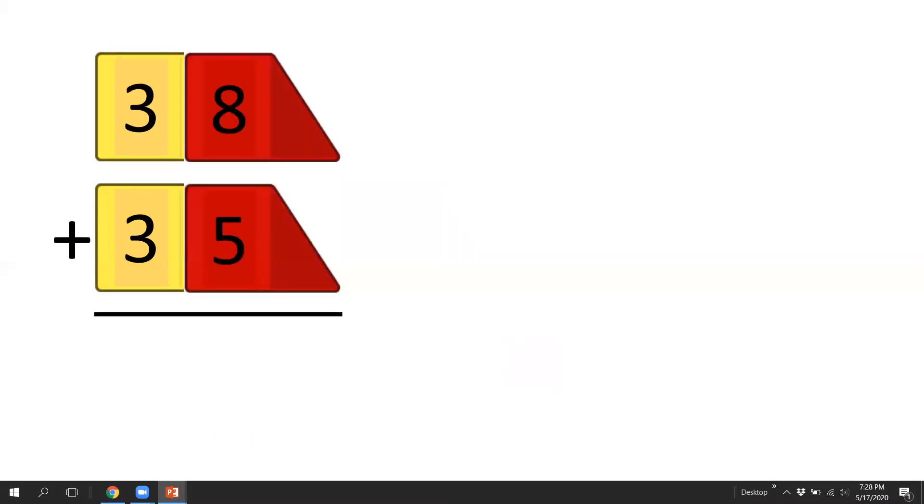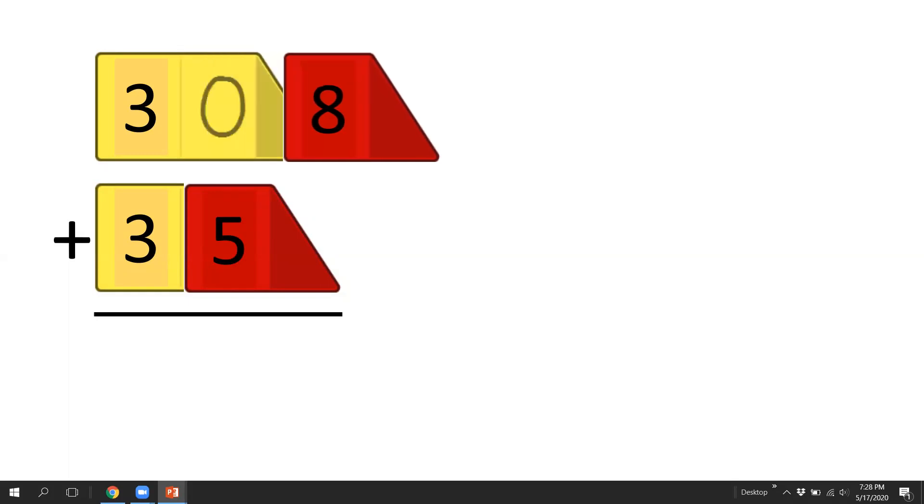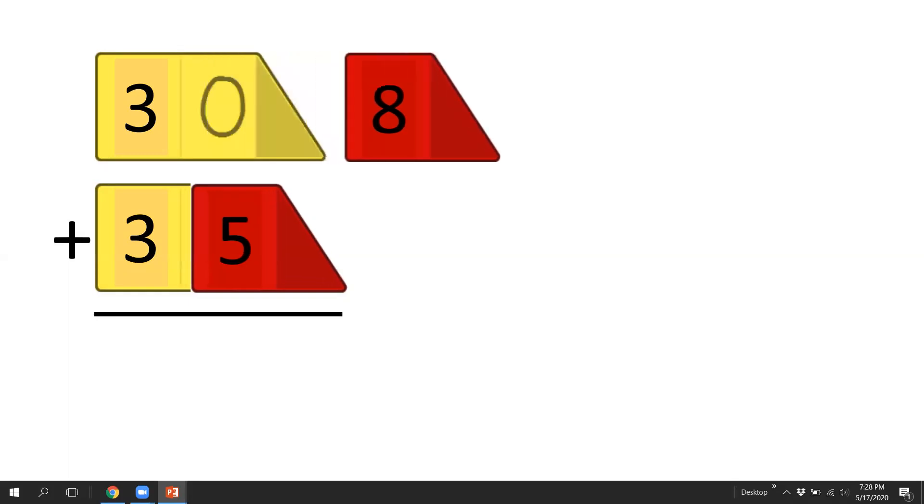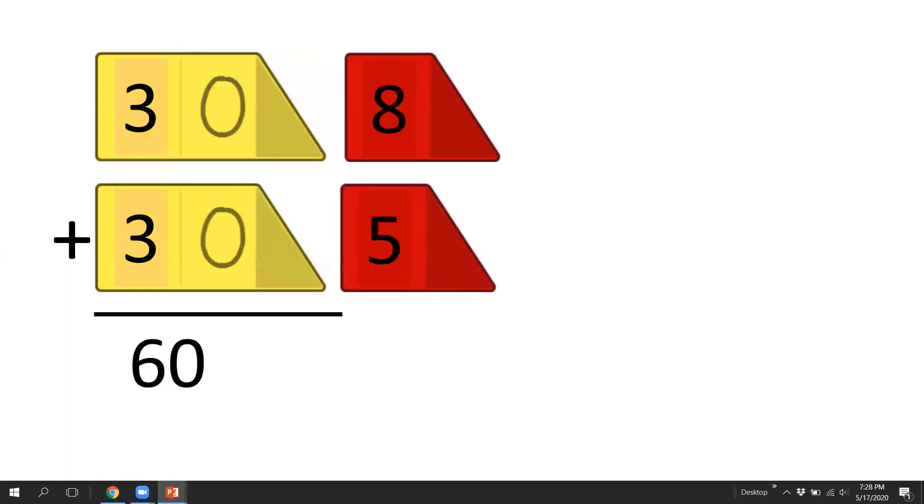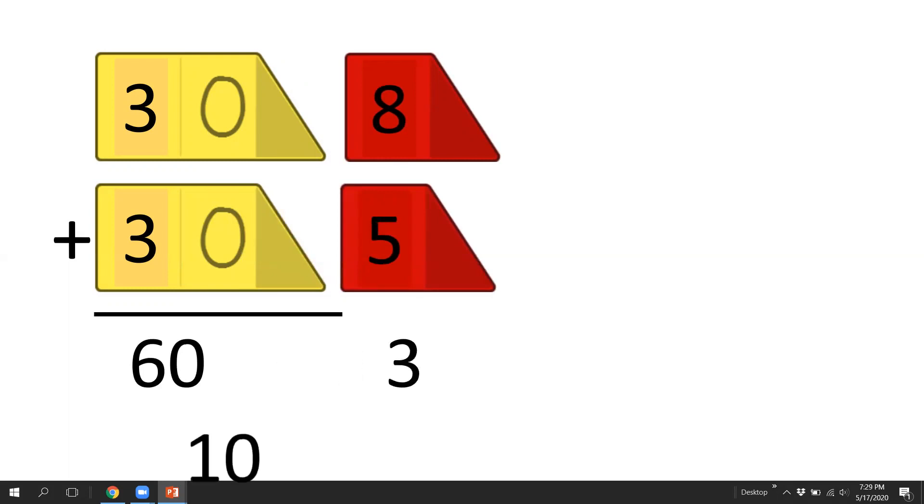38 plus 35. Split off our ones. 30 and 30 is 60. 8 plus 5 is 13. And we're going to shift our 10 over to where it belongs. 60 and 10 is 70, plus 3 is 73.